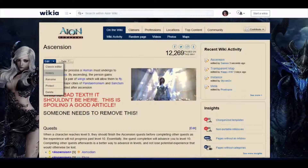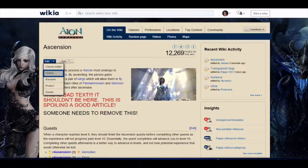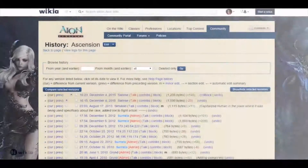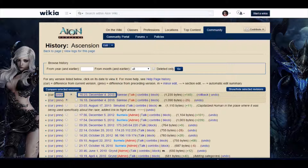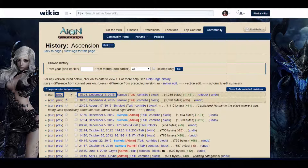By clicking the arrow next to the edit button you can find a link to the article's history. This allows you to see everything ever done to that article. If you click a date on that page you will see the article as it was on that date. If you click prev next to a date you can see the differences between that version and the previous one, so you can see exactly what was changed on that date.